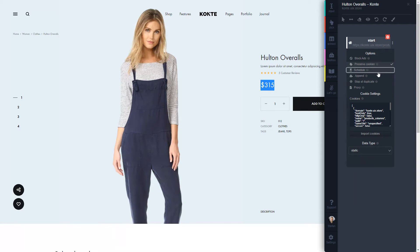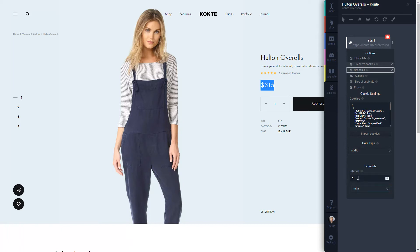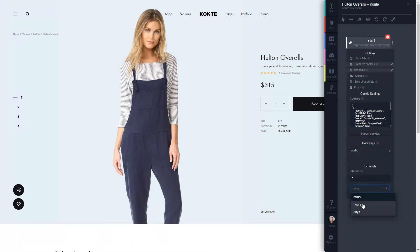I have the interval option. By default it's five, and I can set it to run every five minutes, hours, or days—whatever I choose. I can say every 20 minutes.